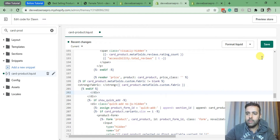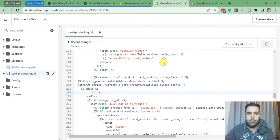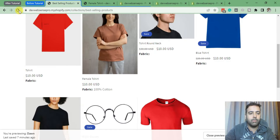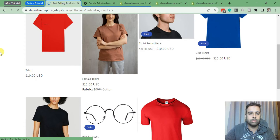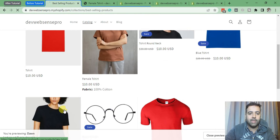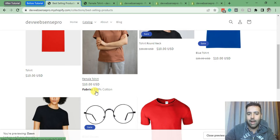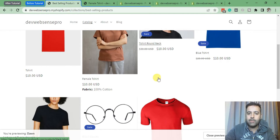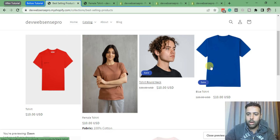Now let's go to the collection page and hit refresh. You can see that it's displaying only where we have added the value. Now let's try adding the value on another product.